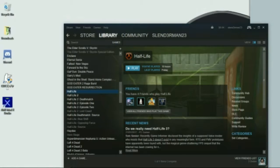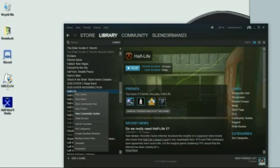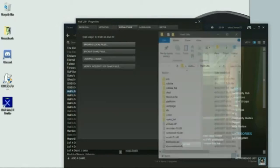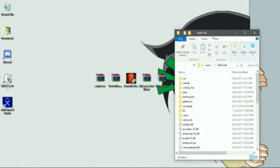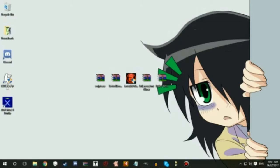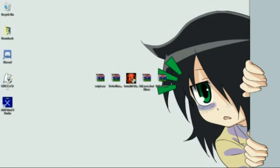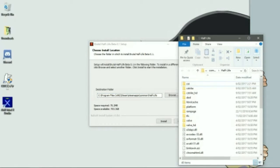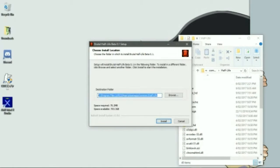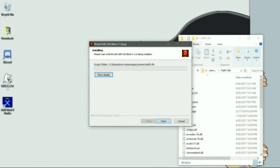So what you want to do is have your Half-Life directory open because we need it. What you want to do is install Brutal Half-Life into your Half-Life directory. Just copy and paste your location in there, or browse for your location, and then wait for it to install.